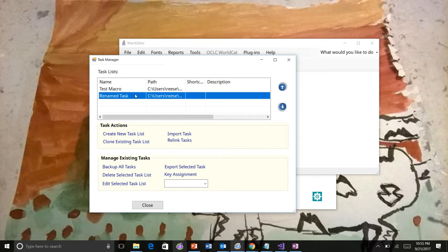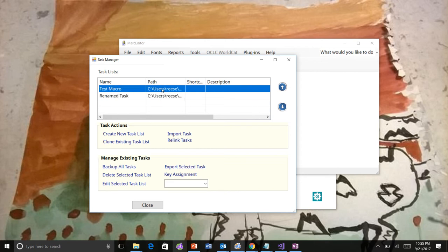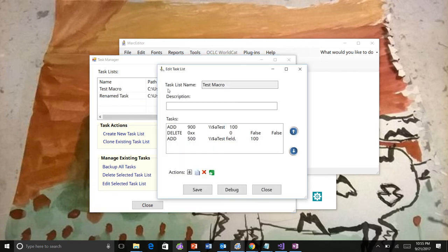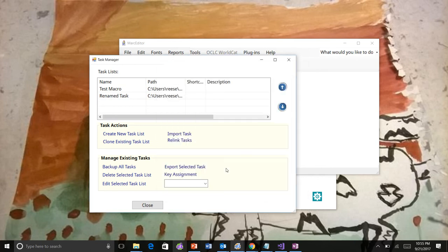The other thing that has changed is that in order to edit tasks, you had to always select the edit box. Now just double clicking on the task will open it up.